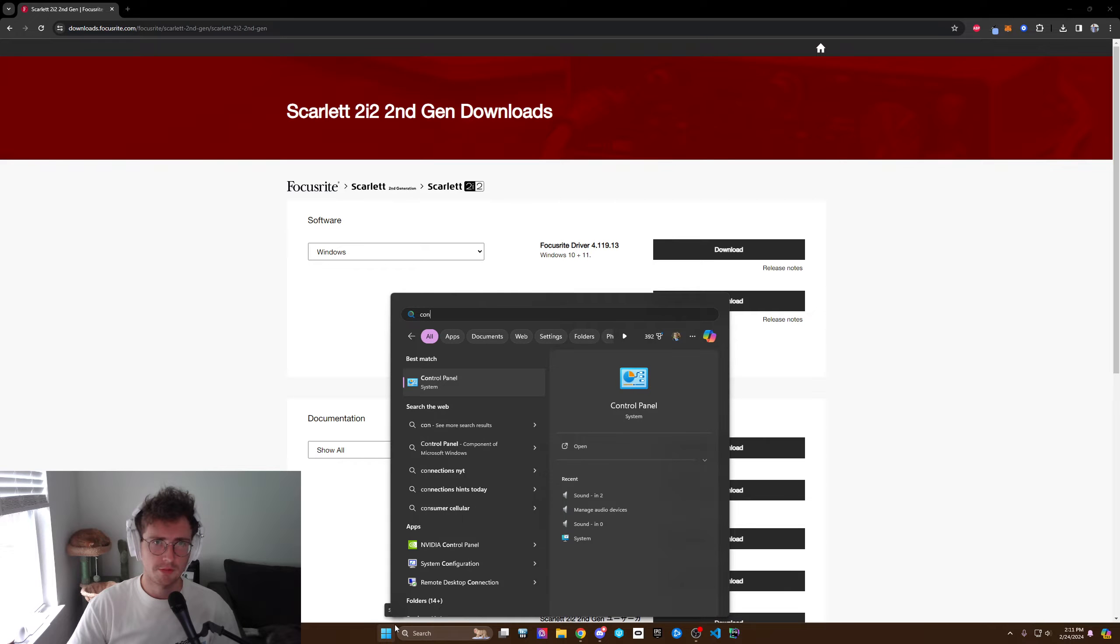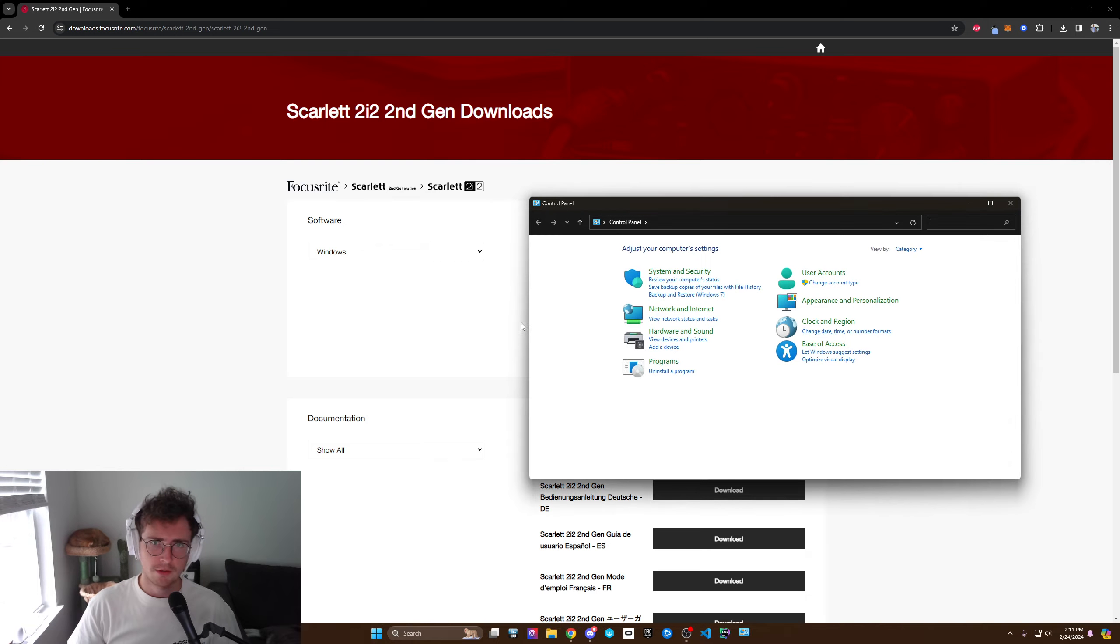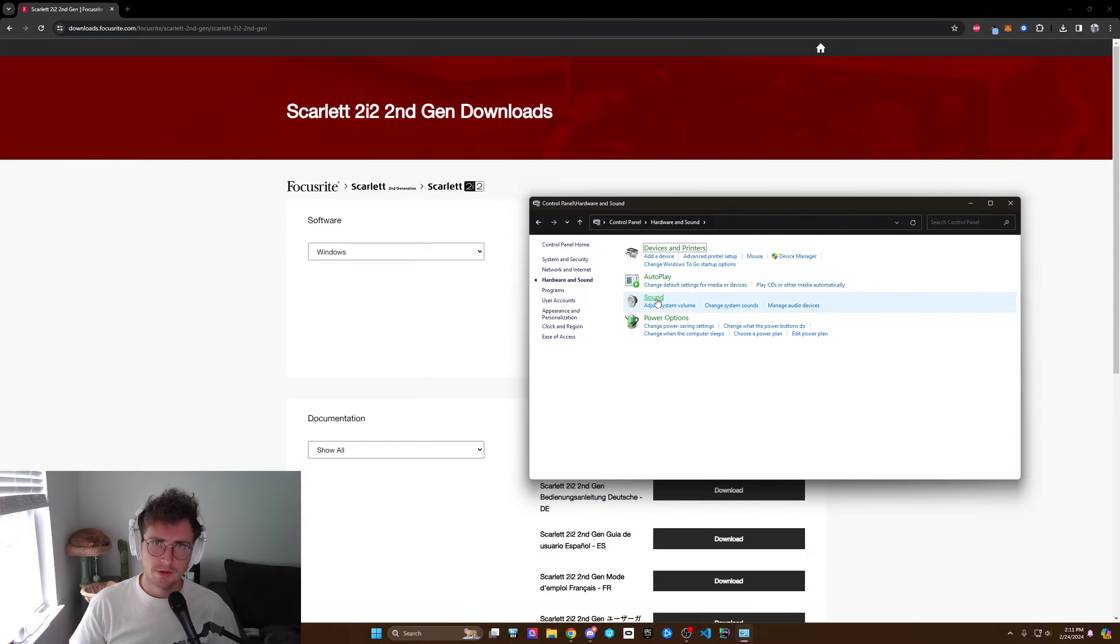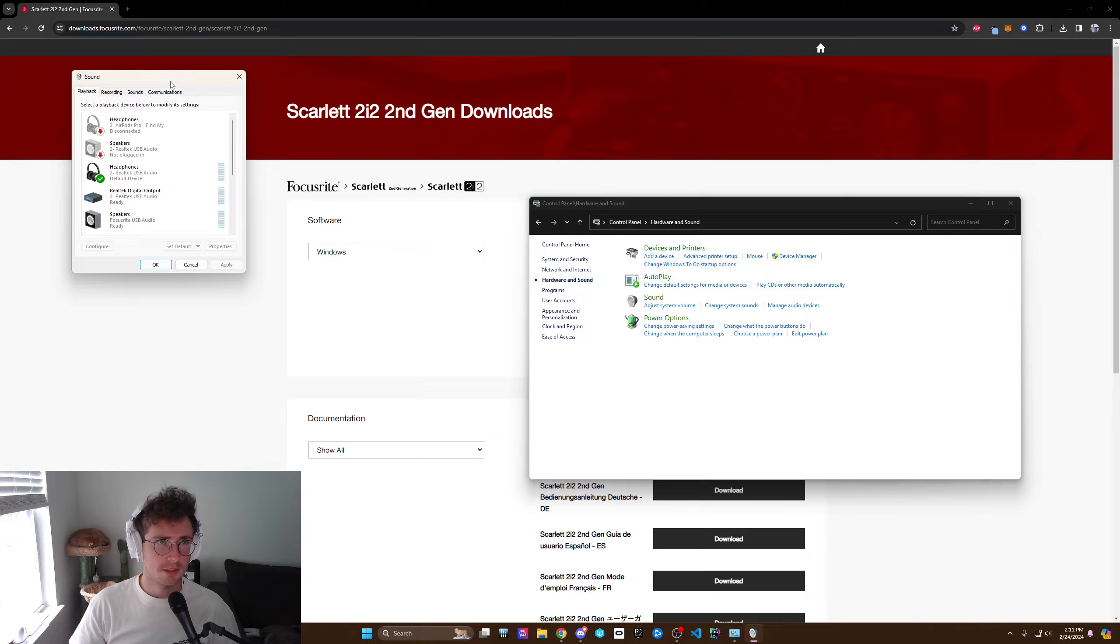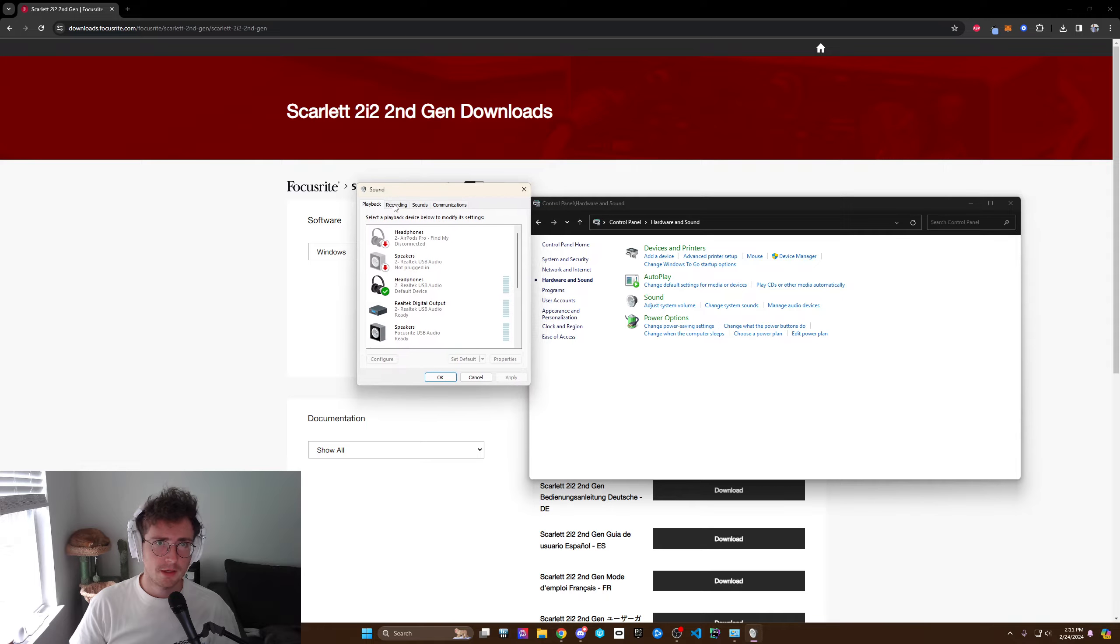Once you've restarted it you're going to go to control panel then you're going to go to sounds. This is going to pop up.